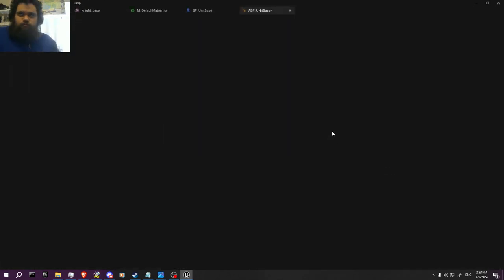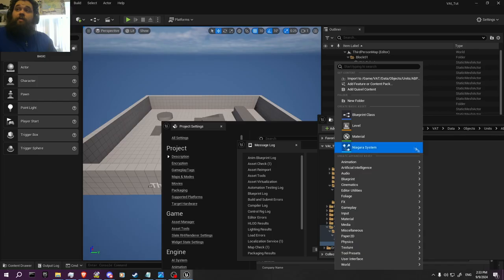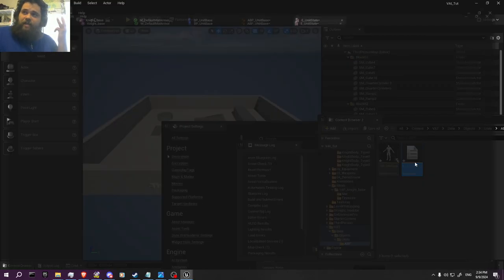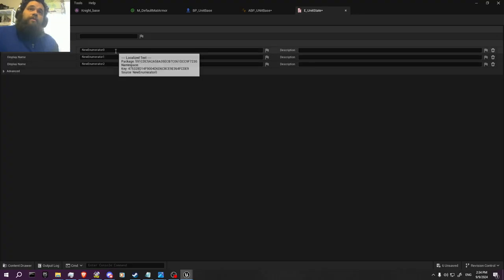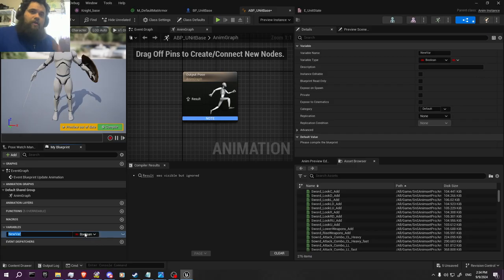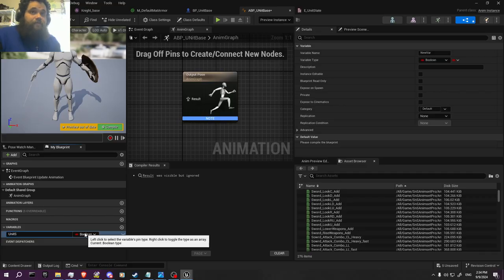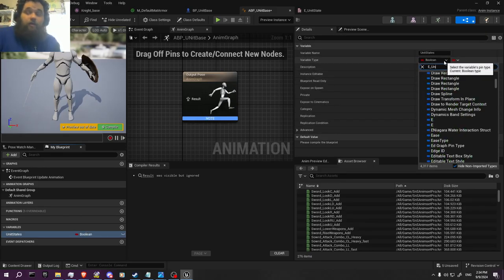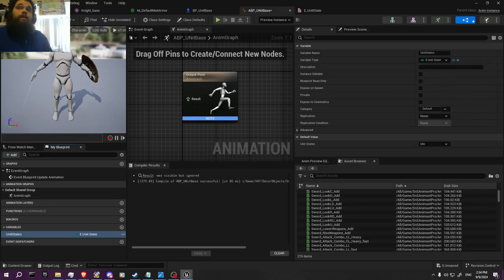Also, let me set up an enum real quick — there's a reason for this; you could do it through a Boolean but I'm going to use an enum. Call it 'E_UnitStates.' We're going to create three states: Idle, Walk, and Run. Then in here, go to Variables, click Create a New Variable, call it 'Unit States,' and call upon that enum — E underscore Unit States. There you go. Now it's an enum in there.